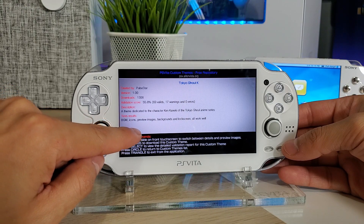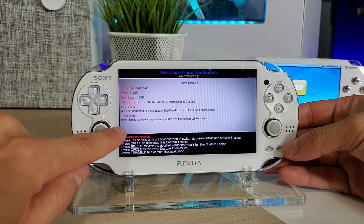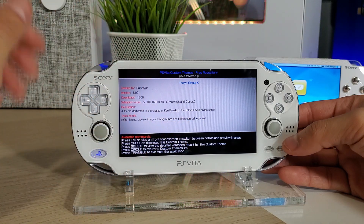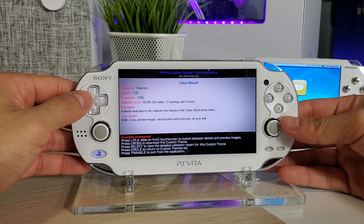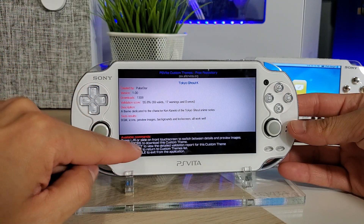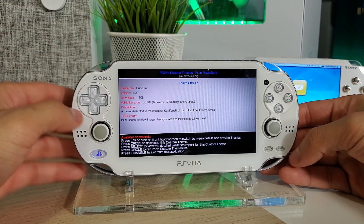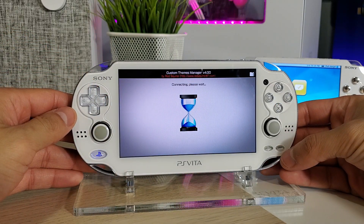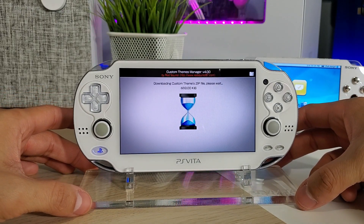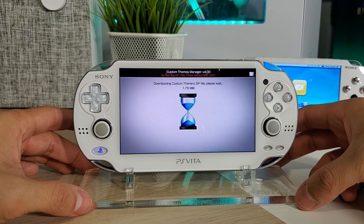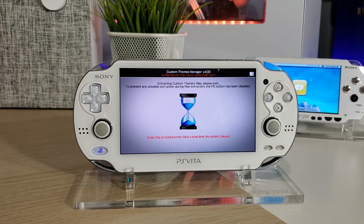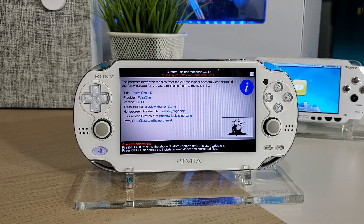We have a description, and on the bottom we have the test results — basically telling you what's going to change on your Vita: the different icons, preview images, backgrounds, and lock screens. Then we have our available commands, and it tells us we can install this by pressing X. It's going to connect to the internet and go grab that theme, downloading the custom theme zip. These themes are less than five megabytes, so they're not too large.